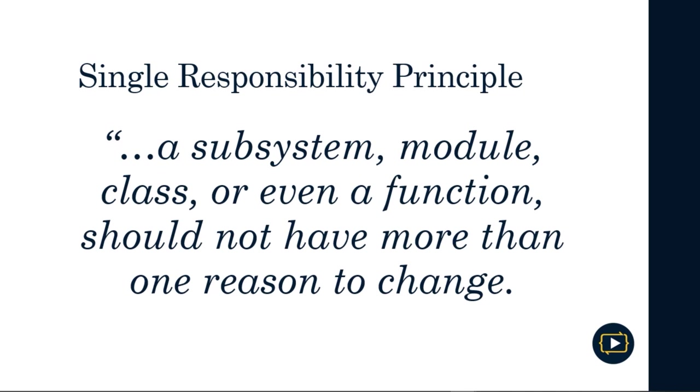Let's start by studying the Single Responsibility Principle. This principle is attributed to Robert C. Martin, known as Uncle Bob, and the fundamental principle states that a subsystem, module, class, and even a function should not have more than one reason to change.